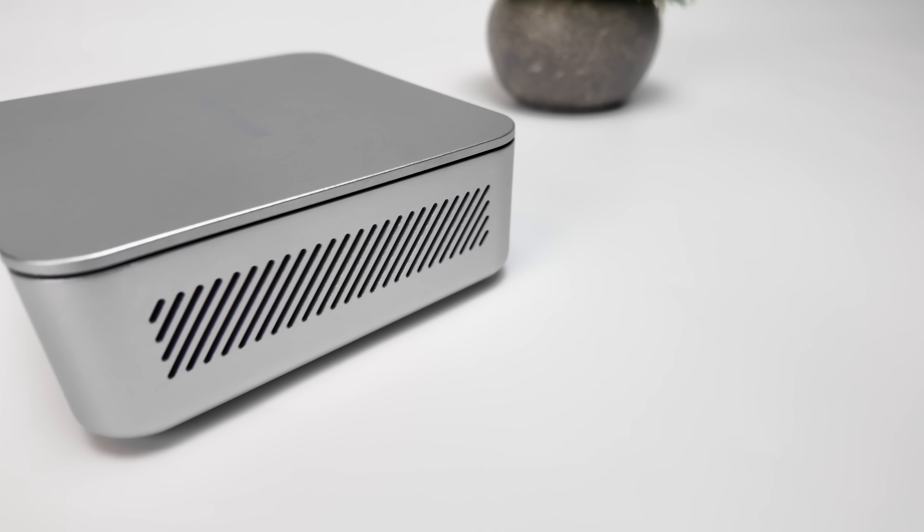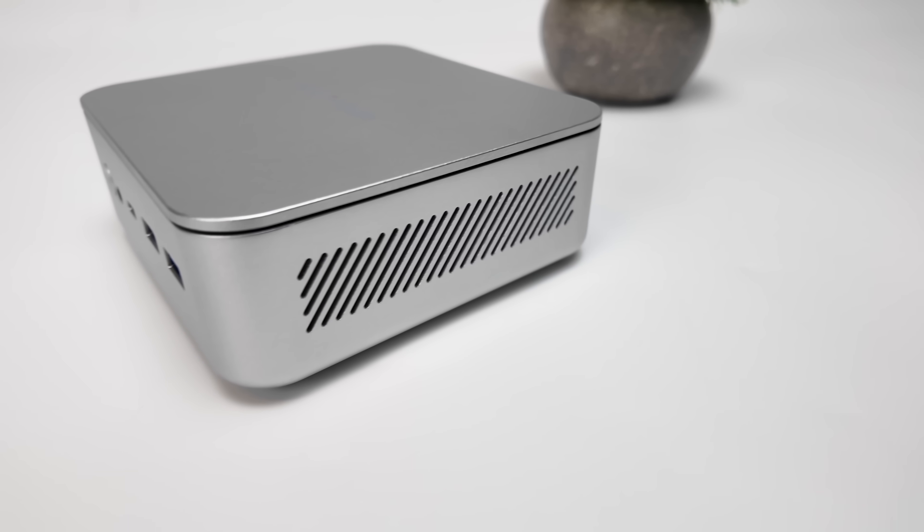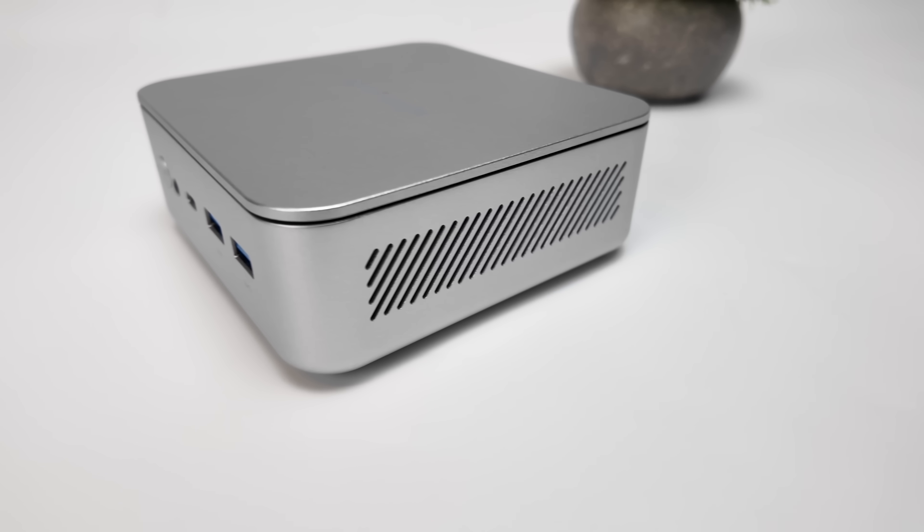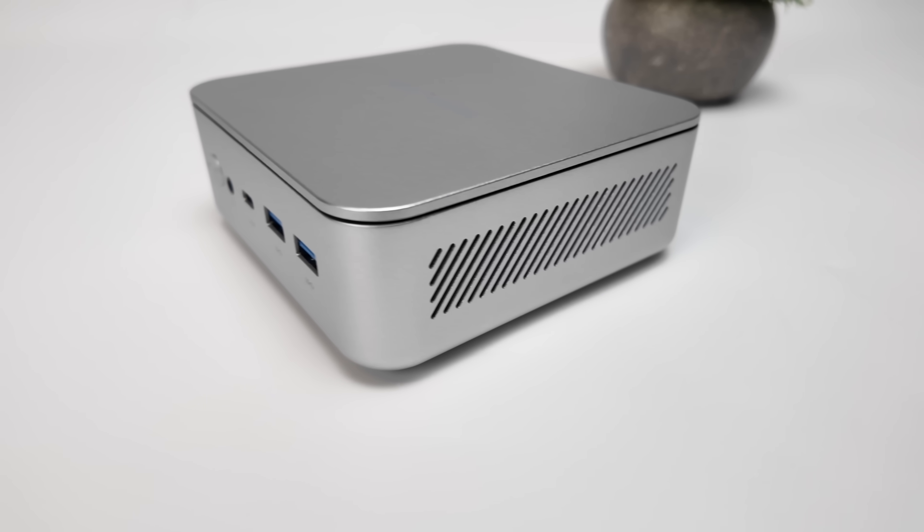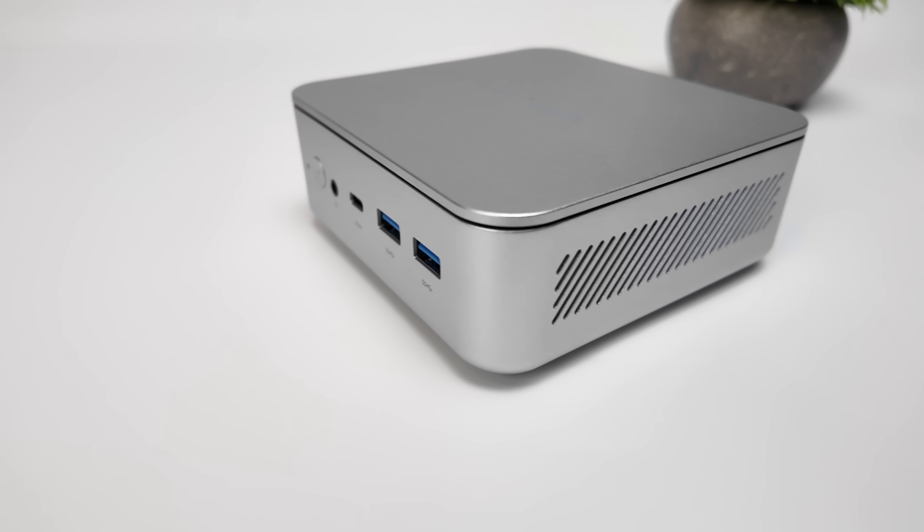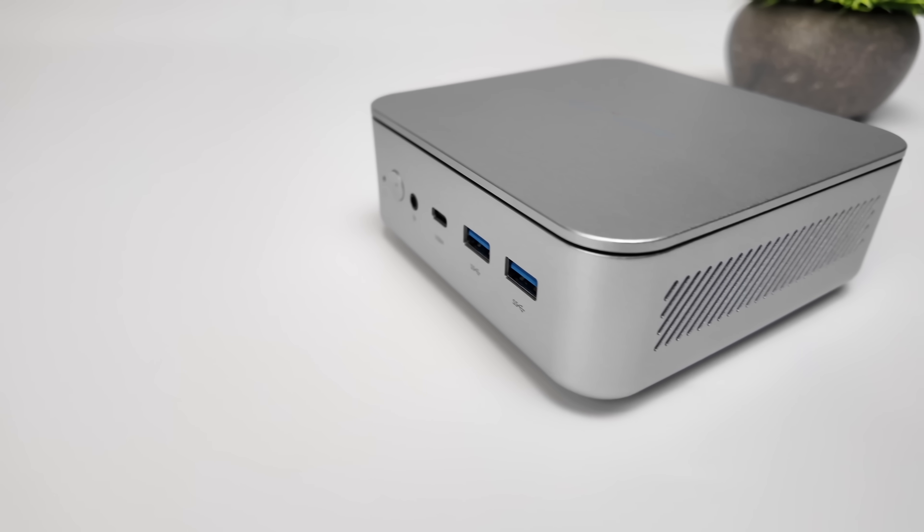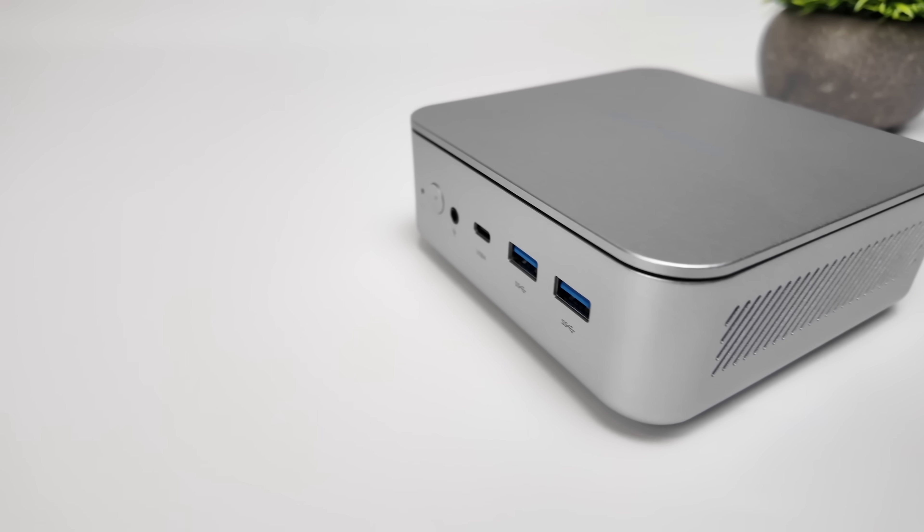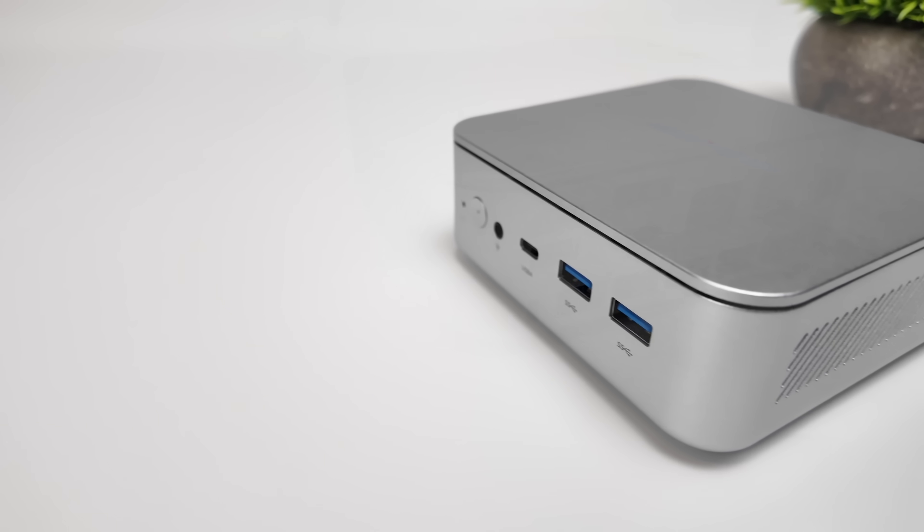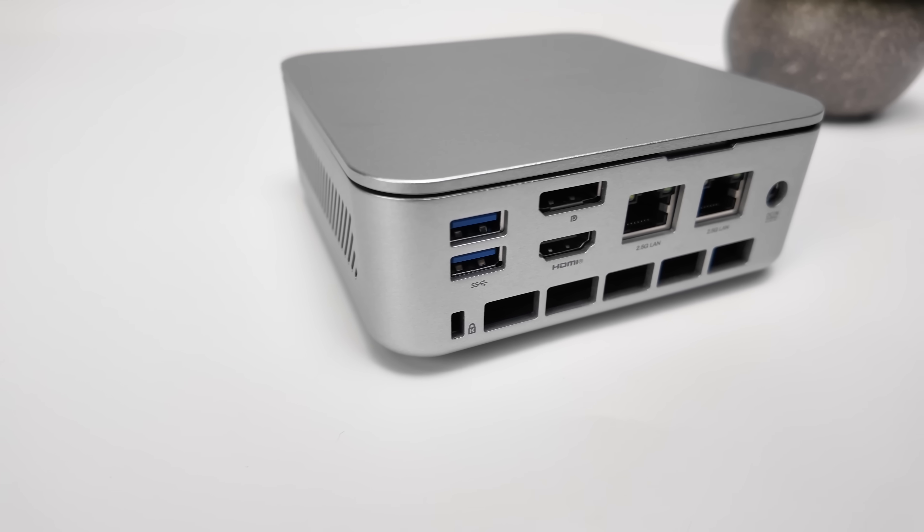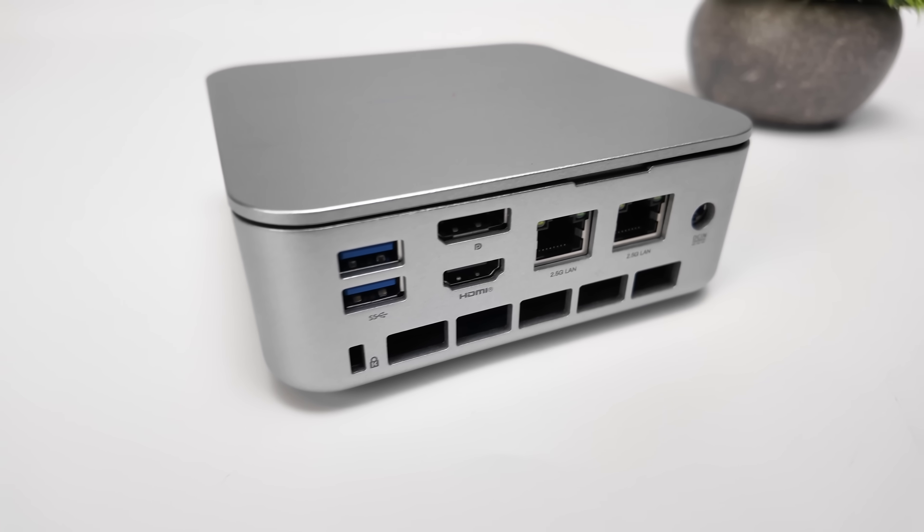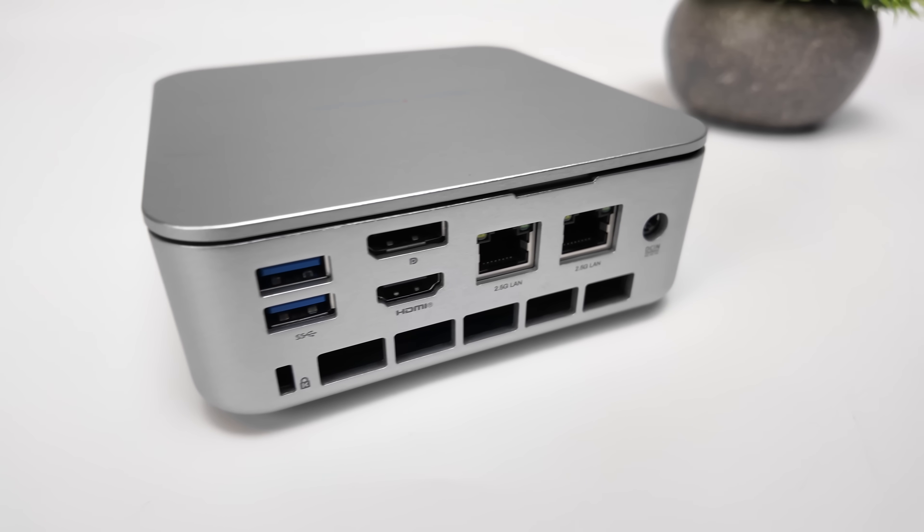What's going on everybody? It's ETA Prime back here again. Today we're going to be overclocking the new Minisforum Elite Mini AI 370 mini PC. And I've done a video on this. We've taken a look at it in its stock form. It's a great performer, but I'm always looking to get just a little bit more out of these iGPUs.